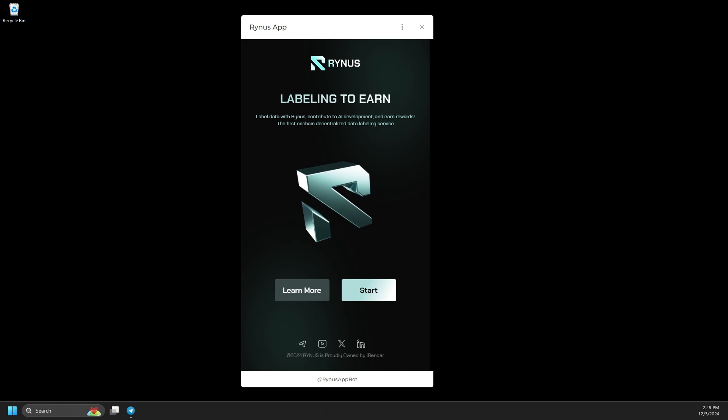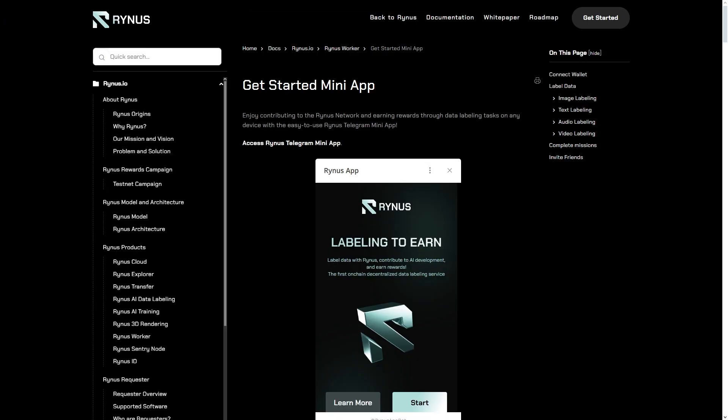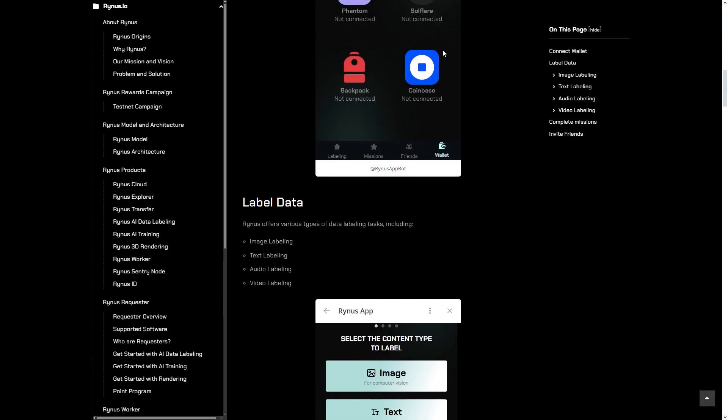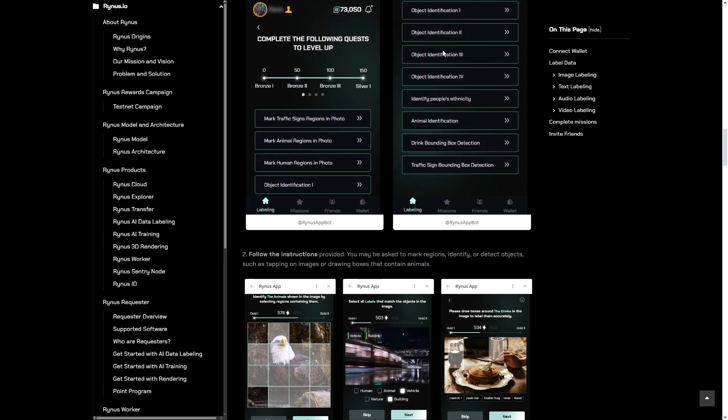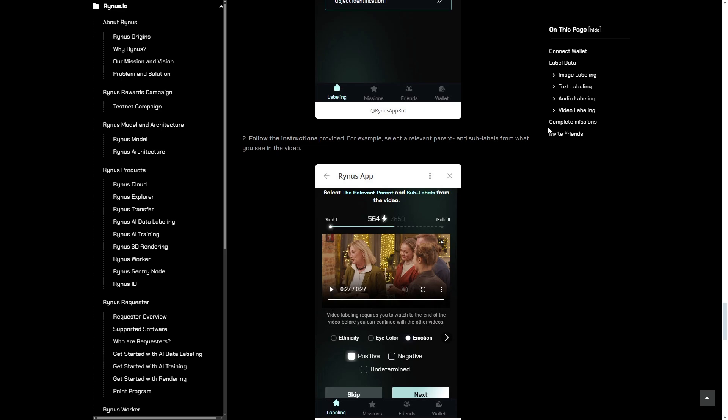On the home screen, you'll have the option to learn more by visiting our documentation website. Here, you can learn how Rhinus helps you earn points and level up as a worker when you join our community.